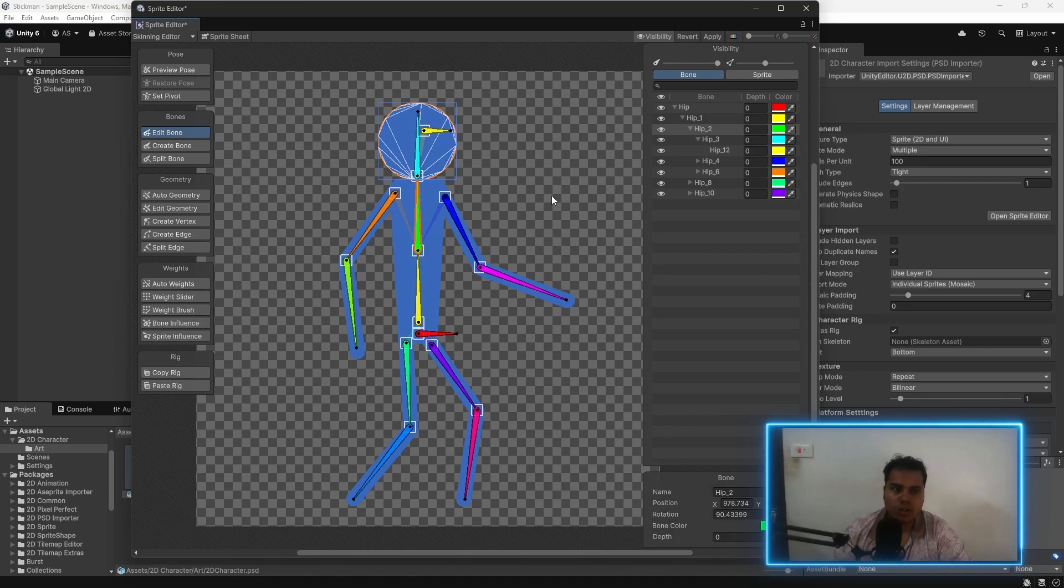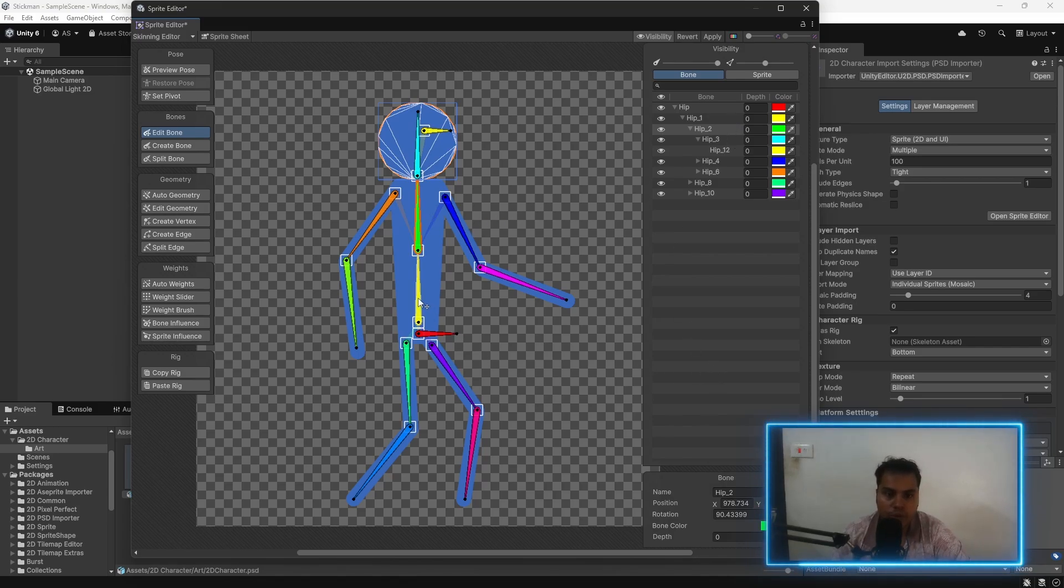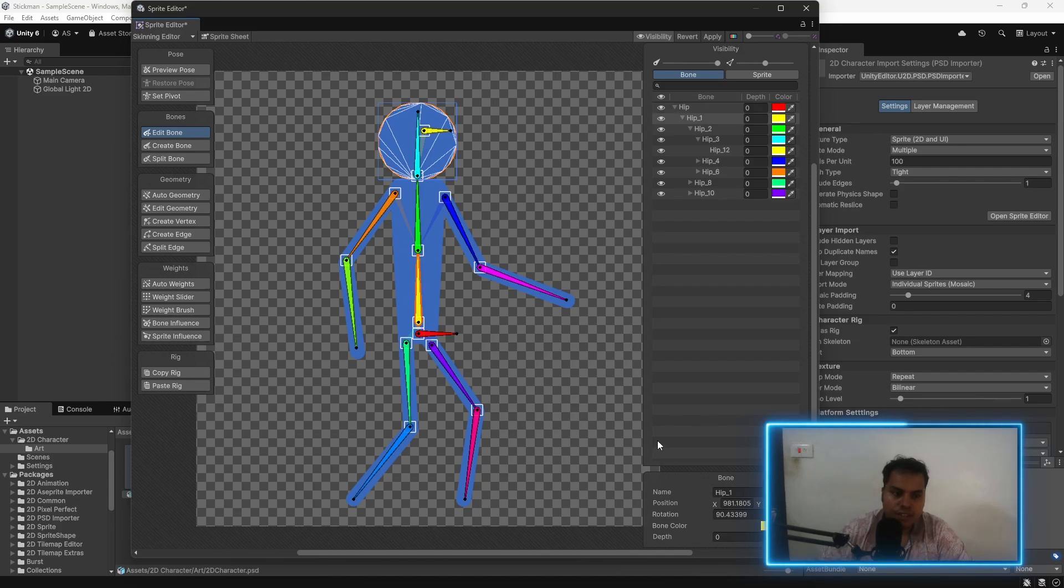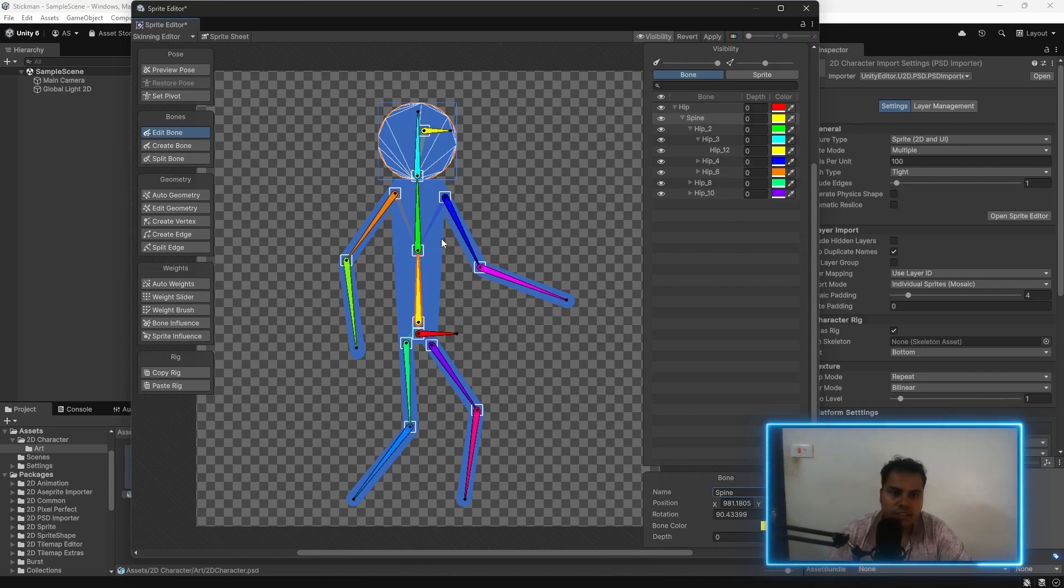Now, the next process is to make sure that all of the bones are named appropriately. This one is going to be the hip. This is going to be the spine. This is going to be, I don't know, torso.